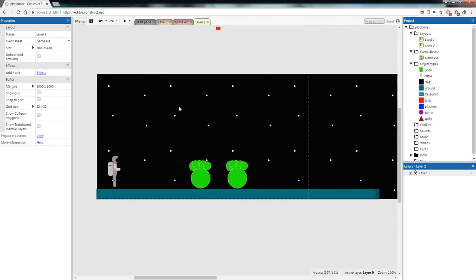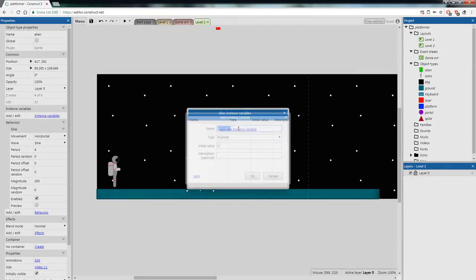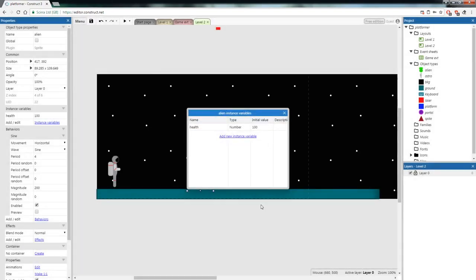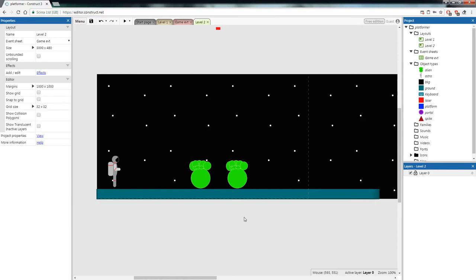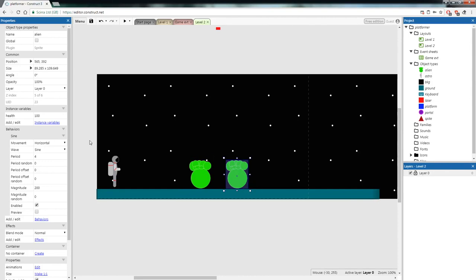Let's give the aliens health. Click on an alien, go to 'Instance variables', add a new instance variable called 'health', and set the initial value to 100. Both aliens should now have 100 health. Instance variables hold properties unique to each object — so shooting one alien only reduces that alien's health independently from the other.